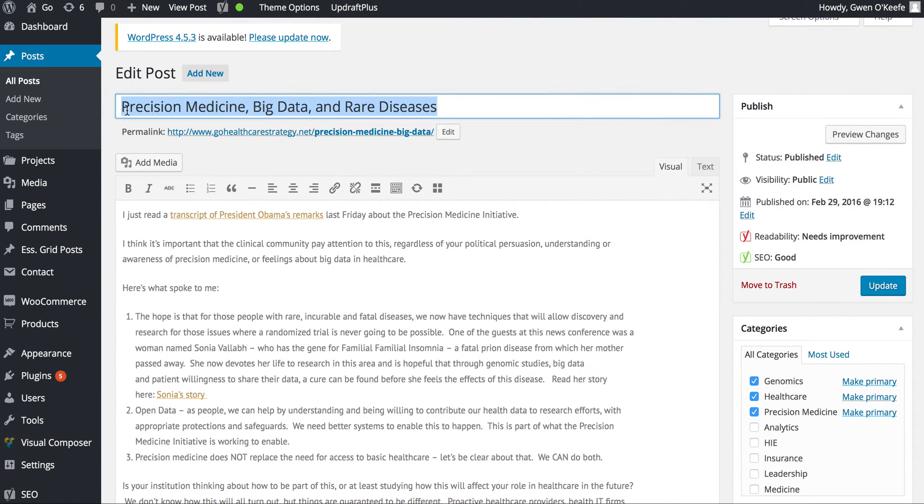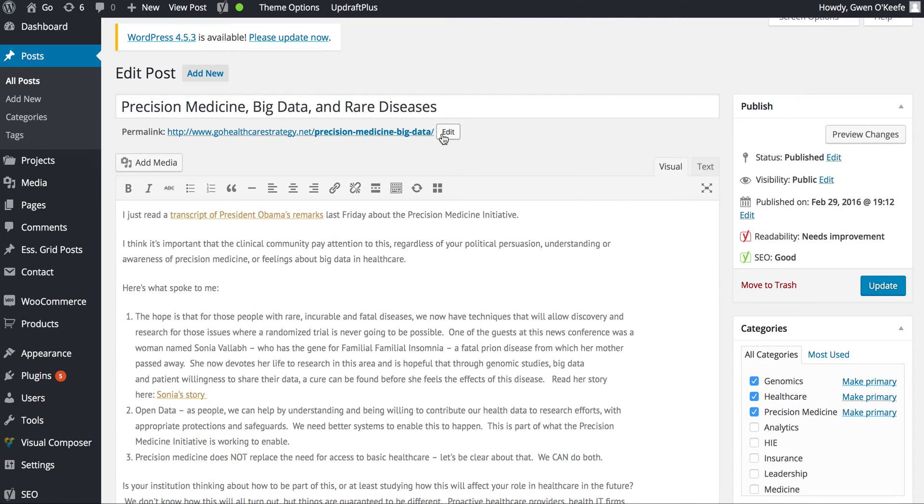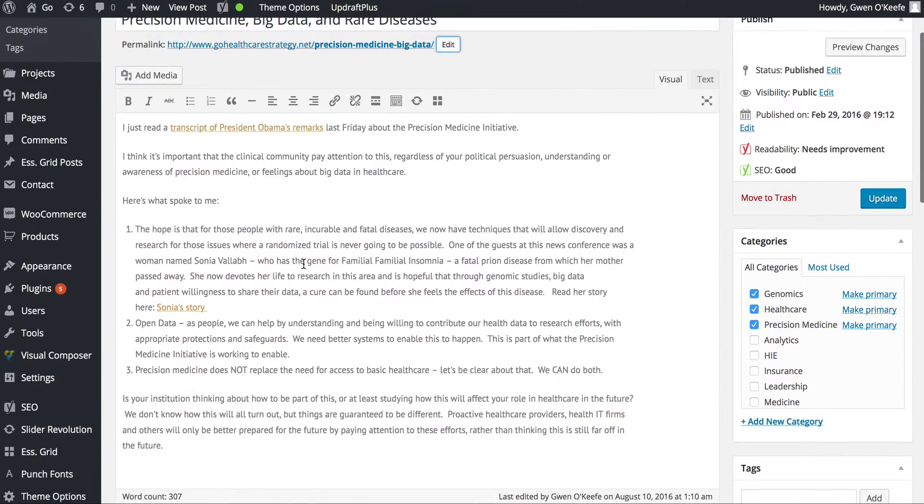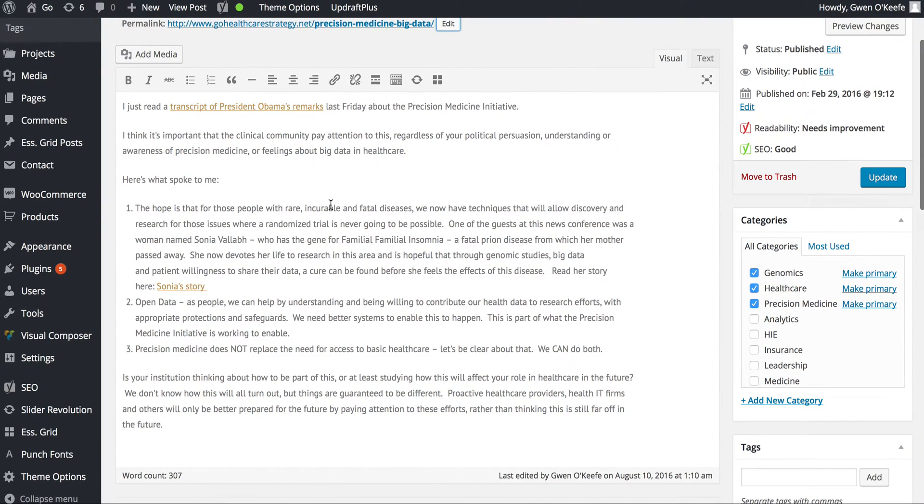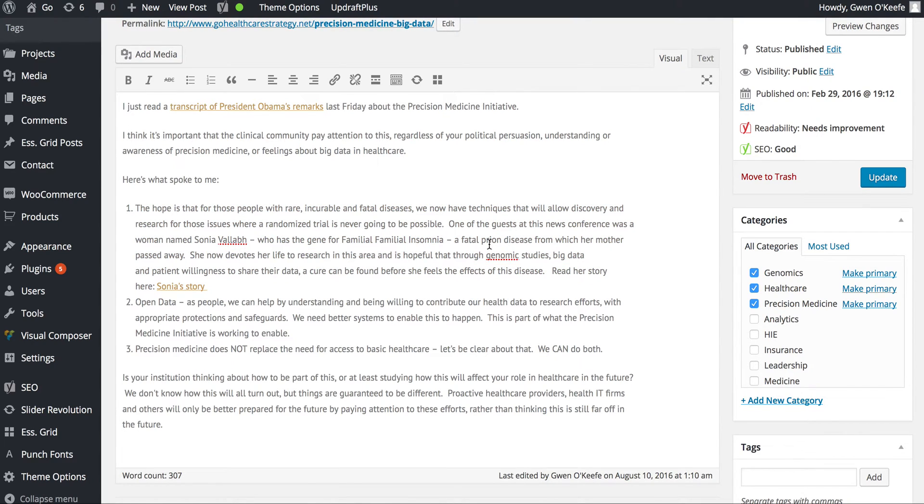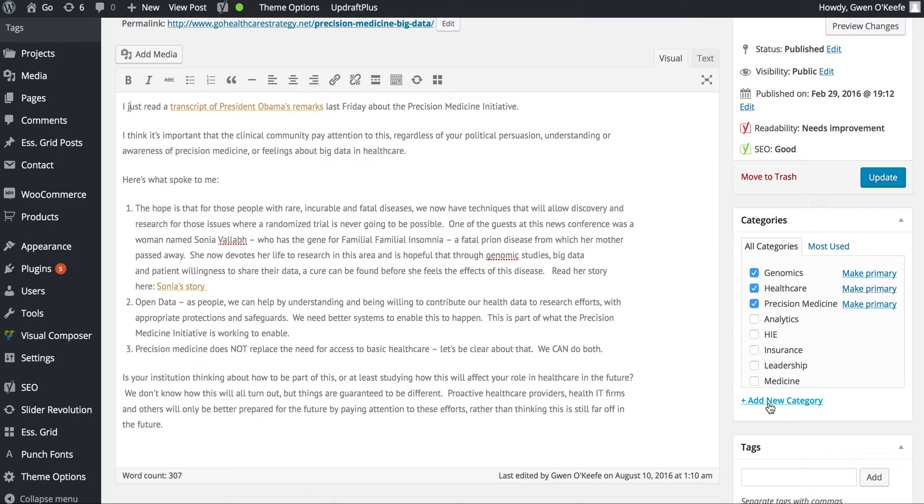If you need to edit the title, you can do that here. You can also edit the permalink here, but we'll keep those the same. The article text is right here. On the right-hand side, I want to point out the categories—if you need to add a new category, you can do that here.